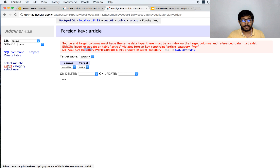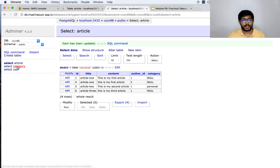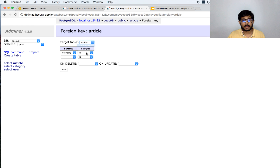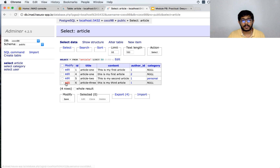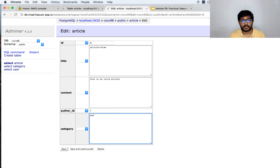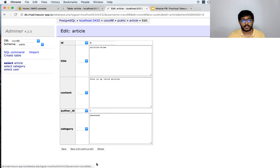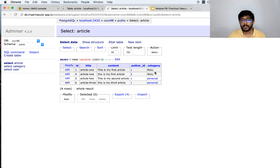Going back to the article table, I edit the misspelled value and change it to null. Then going back and adding the foreign key again — it goes through successfully. Now if I go back to the article table and insert a value 'personal', it goes through. But if I try to change it to something not in the category table, I get an error saying the key is not present. This is how we restrict category values to come from a predefined set.